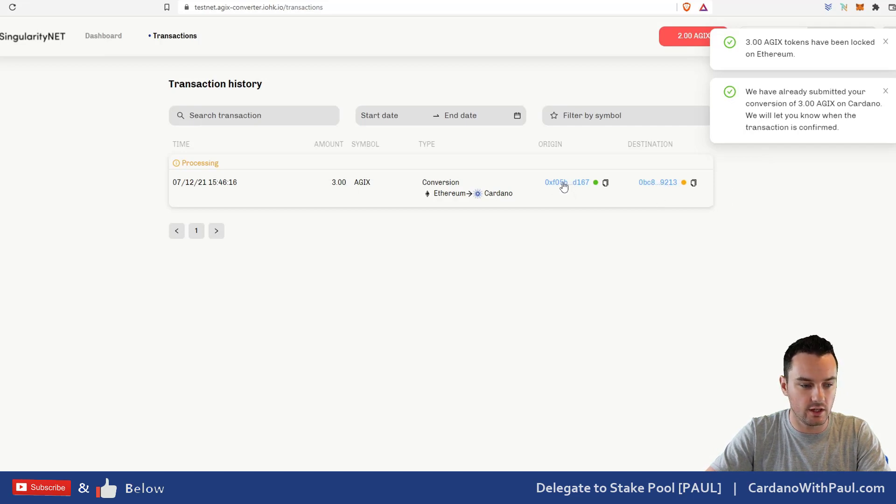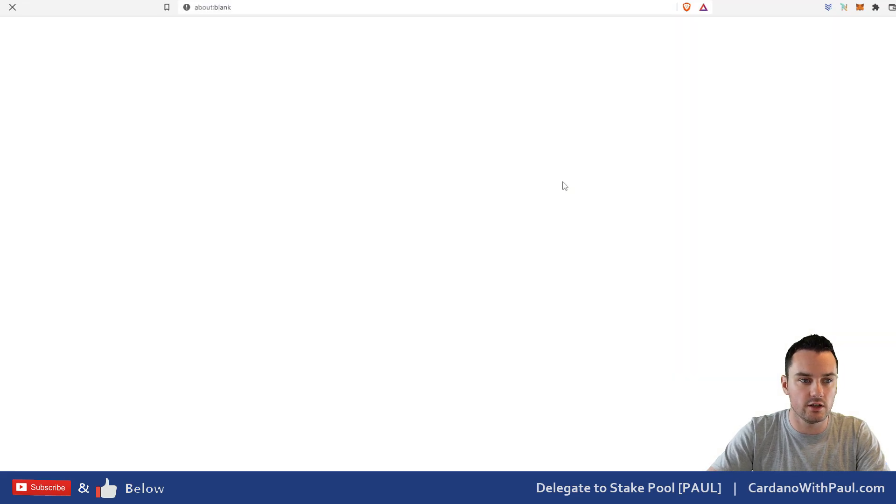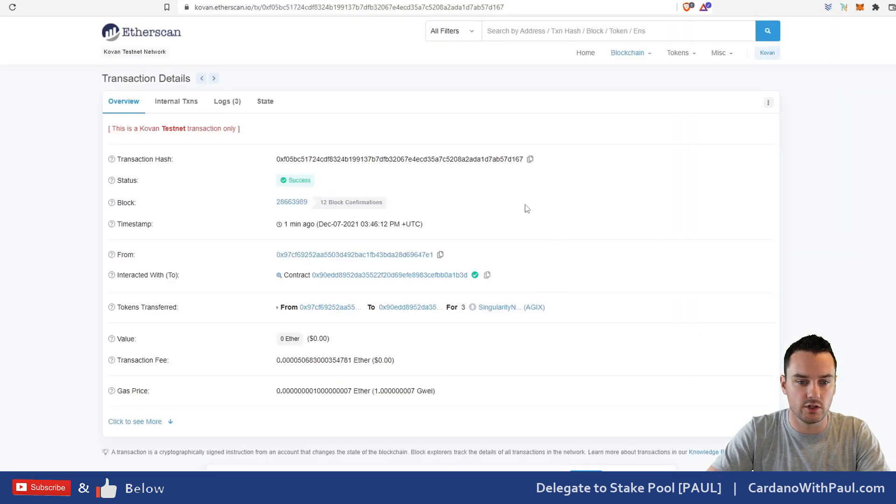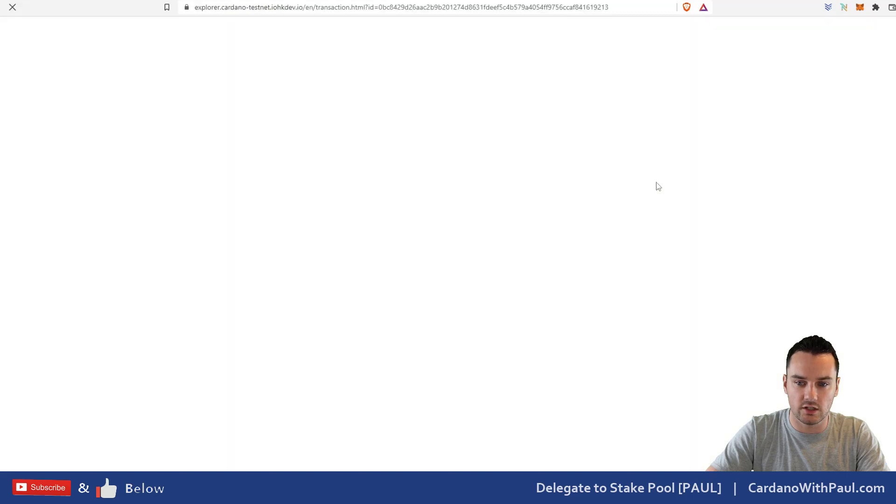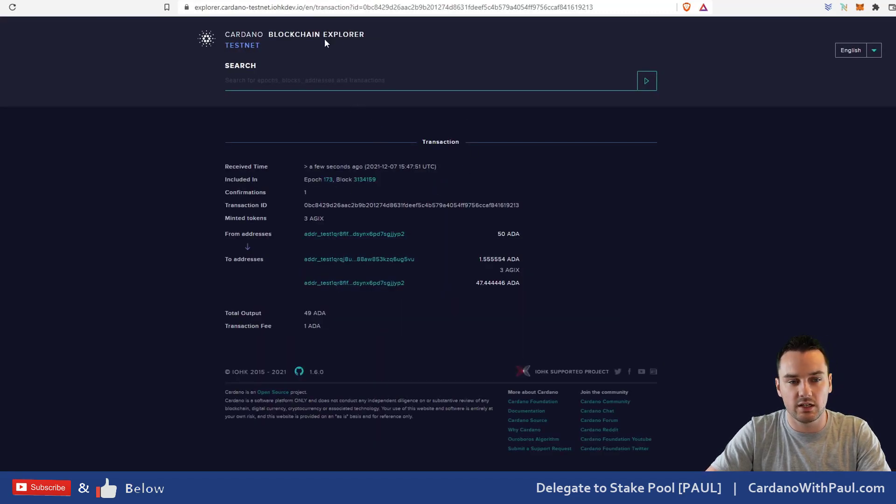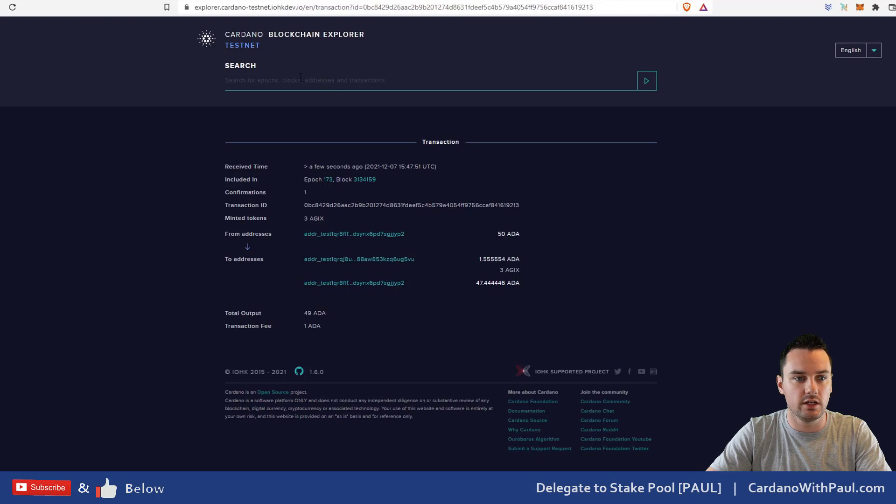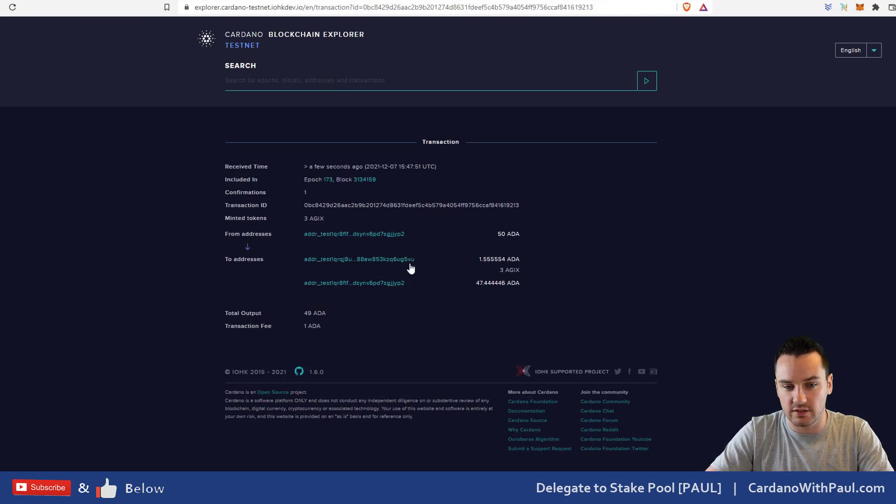If I come in here, if you click into this one here, it shows the Ethereum transaction on Etherscan, so I'll show you that—you can see it there. And then if I click into 'Destination,' this one should give me—yeah, this one gives me the Cardano testnet. This is the explorer for Cardano. When you come down here as well, you can see that's my address ending in 5VU, and there's three AGIX tokens have been sent over.